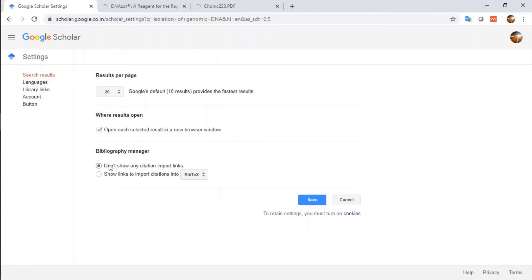It has two options, don't show any citation import link, but we need citation import links in Bibtex form.